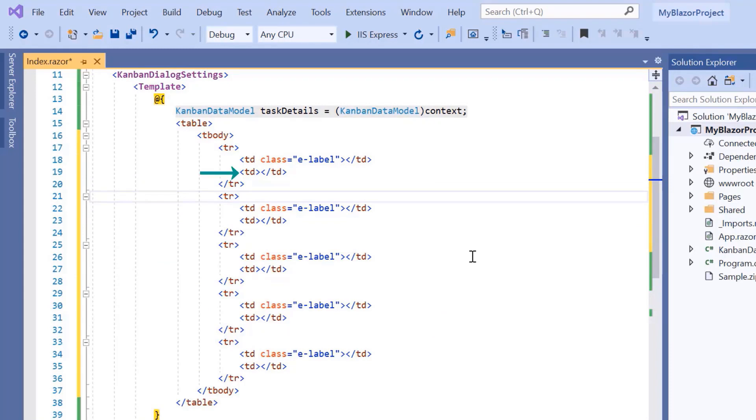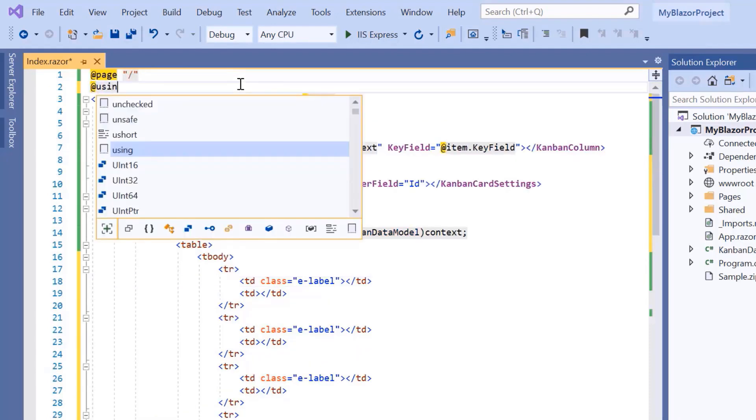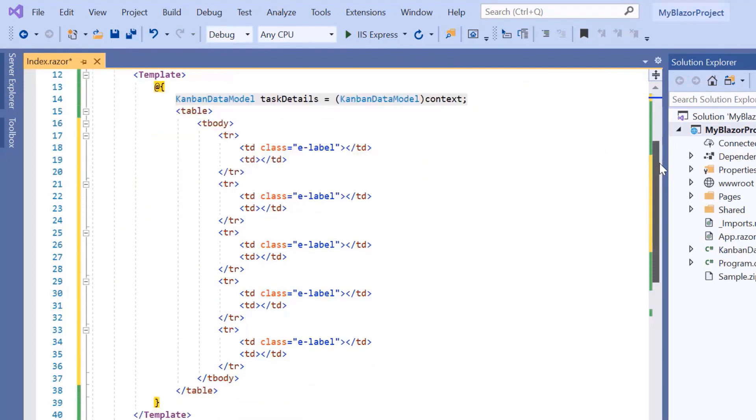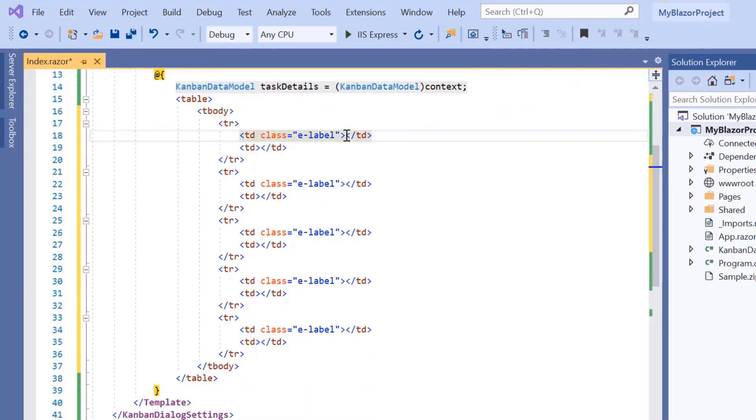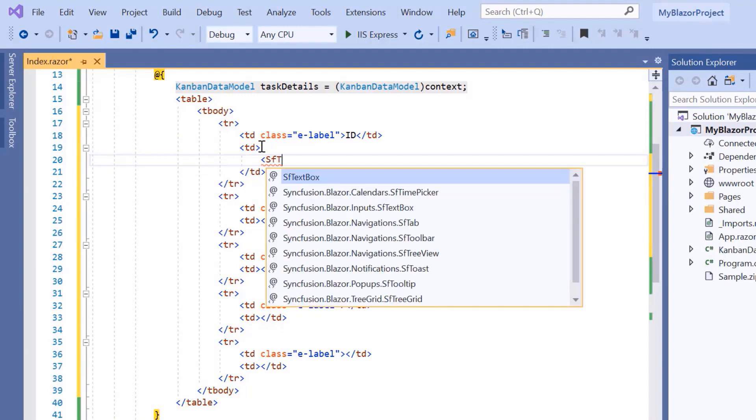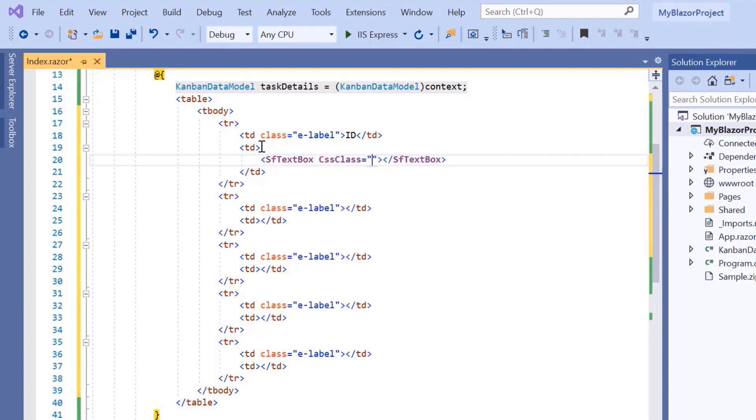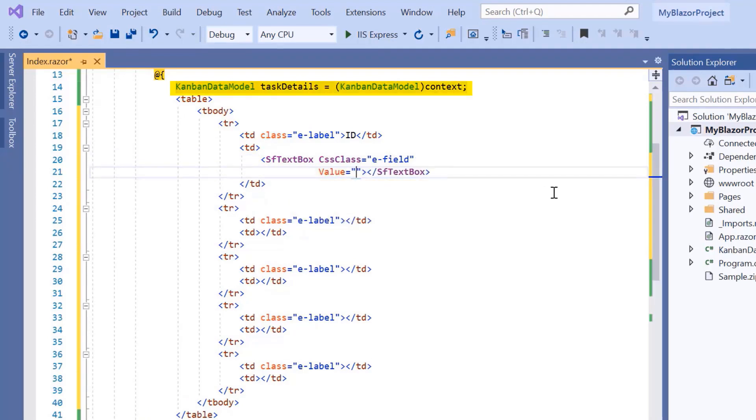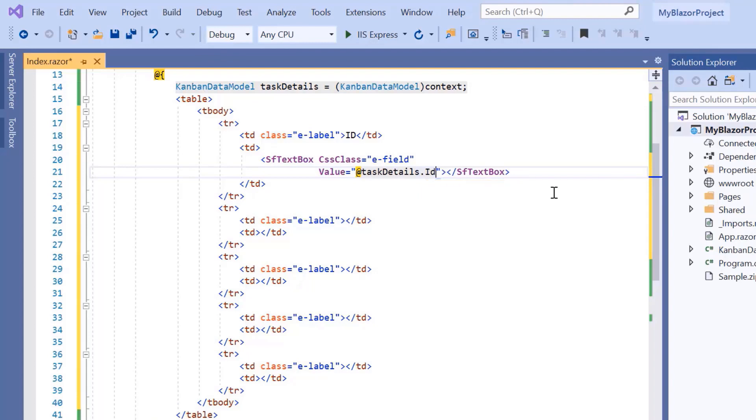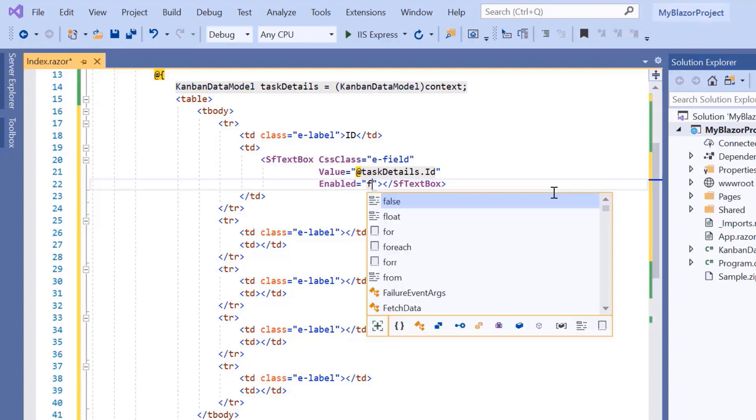Here, I have planned to show a text box for the ID field. To use the text box, I will import the namespace syncfusion.blazer.inputs. Then, I will add the label as ID. Next, I need to add the SF text box tag with the built-in class e-field to align the text box. Then I add the value property and bind the data from task details. Since this field is unique, I add the enabled property to prevent editing in this field and set its value to false.